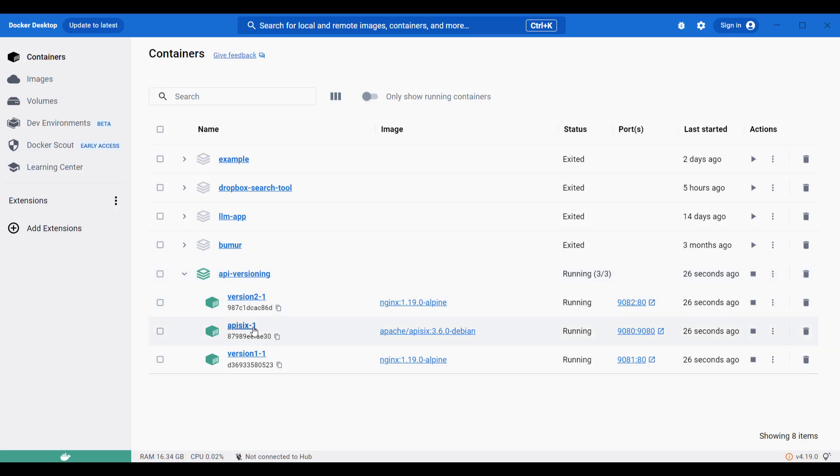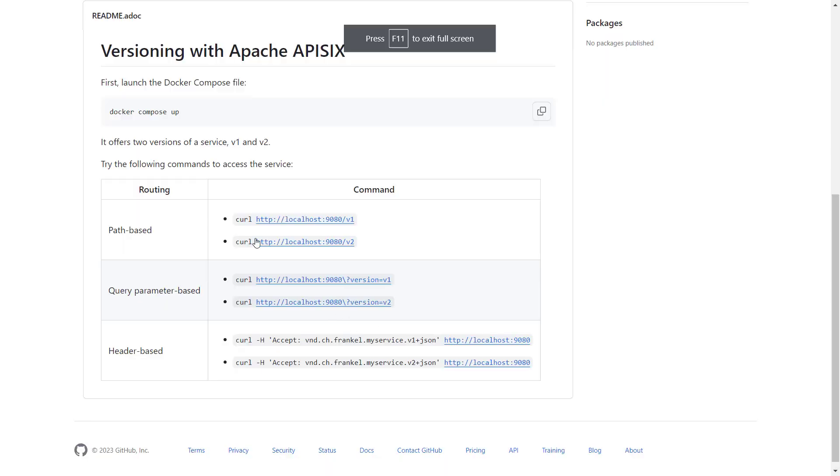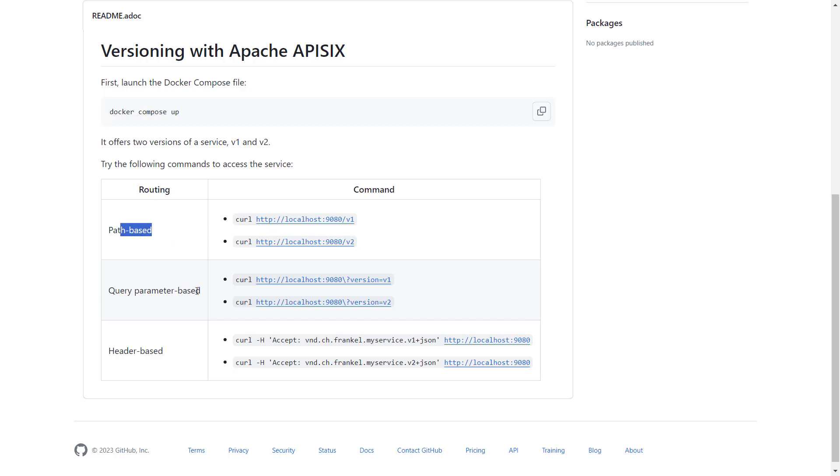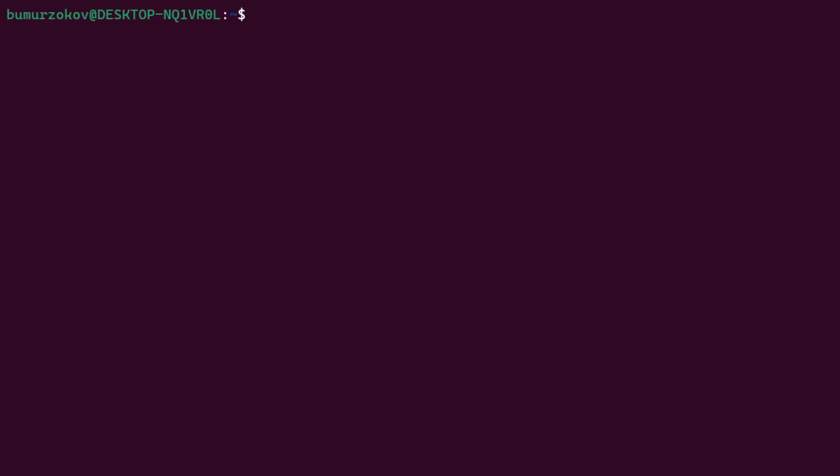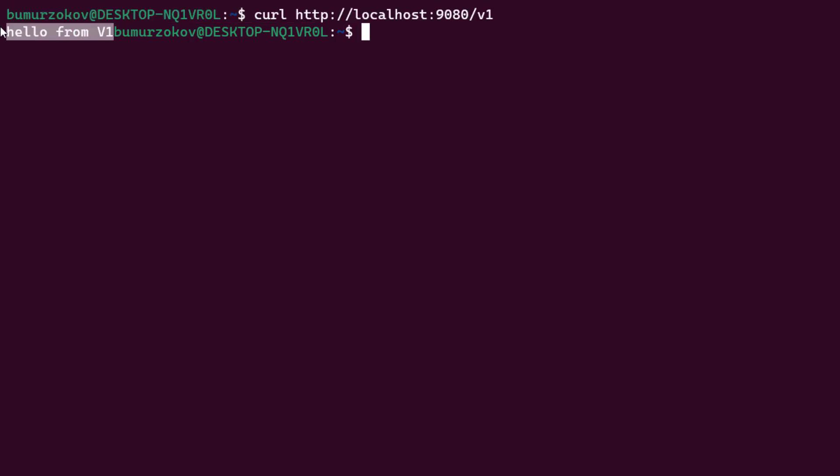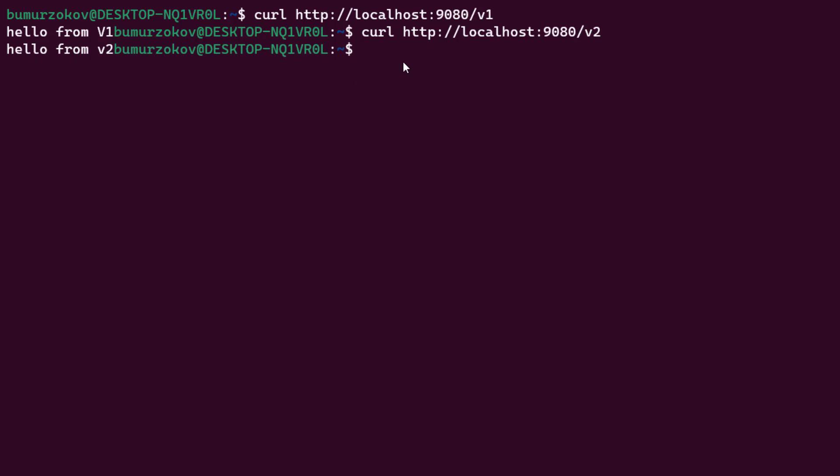Now we can try the following curl commands to test if our versioning configurations are working properly. I'll start testing path-based API versioning by sending the request to /v1. As you can see, APISIX brings a response from the backend service v1. If you change the parameter to v2, the second version of the backend service will be called. This is how URI path-based versioning works.